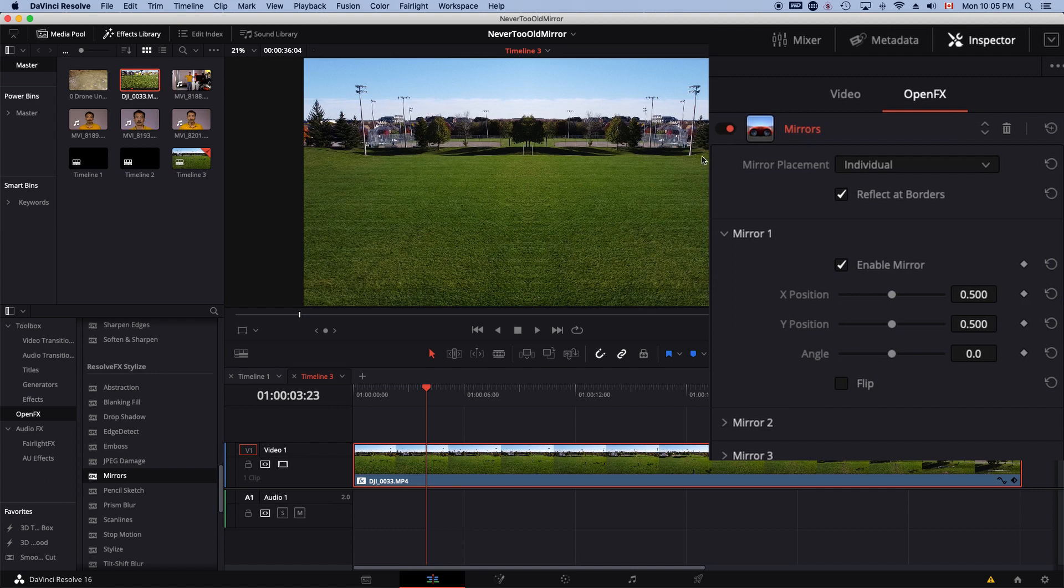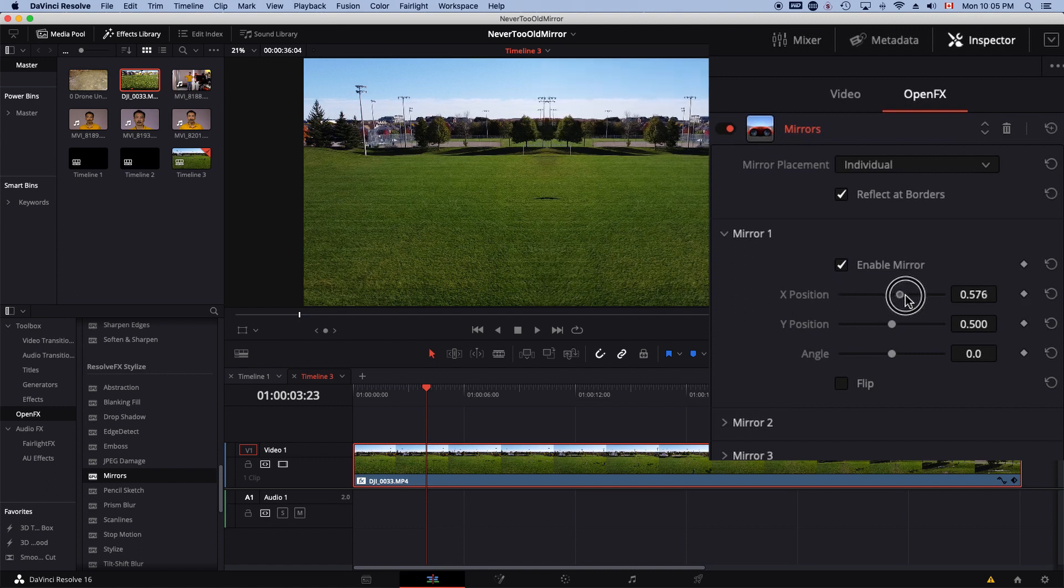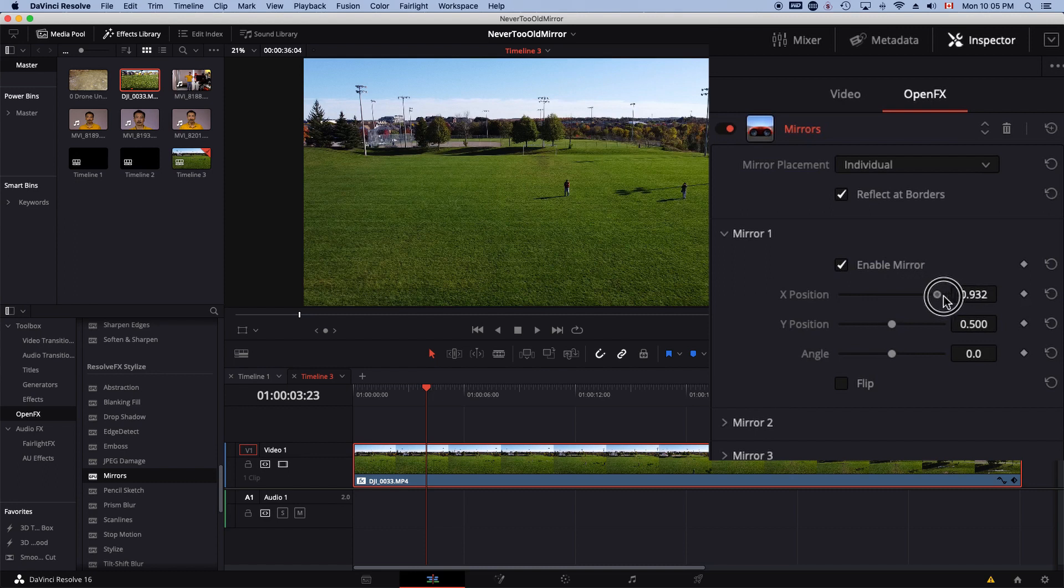For what I want on this, I will not use the X position. X position is going to give you this half horizontal way. Instead, I want to use the angle.